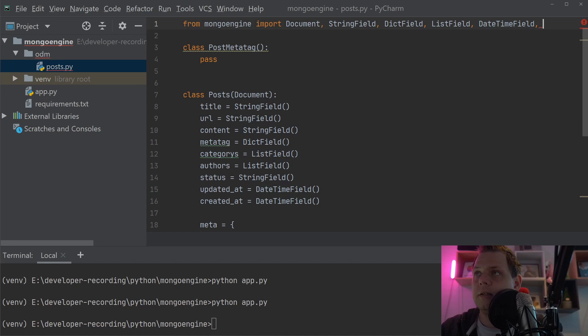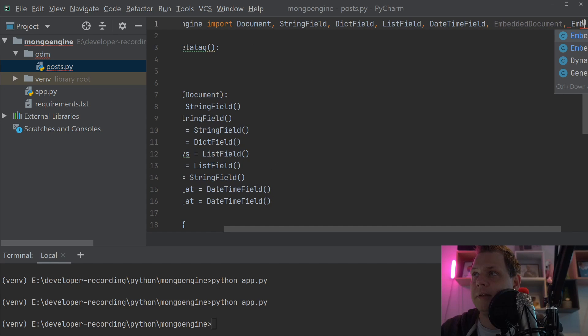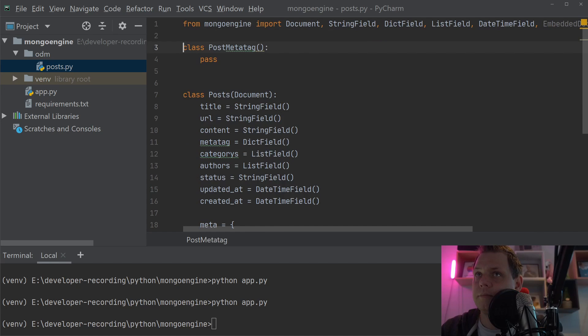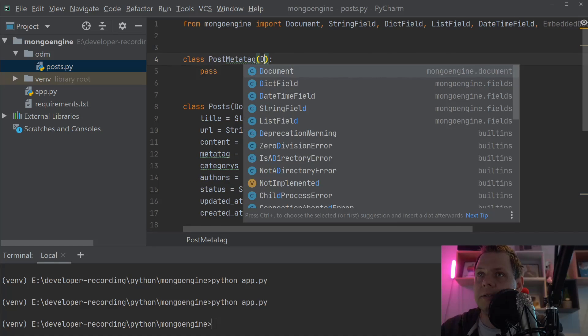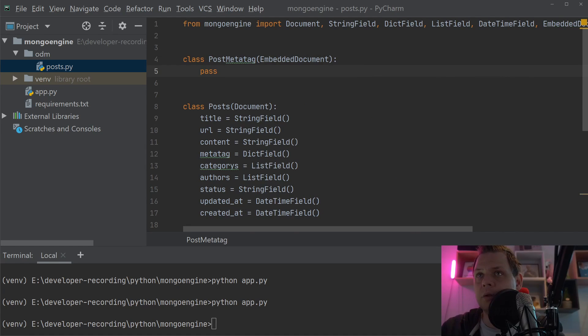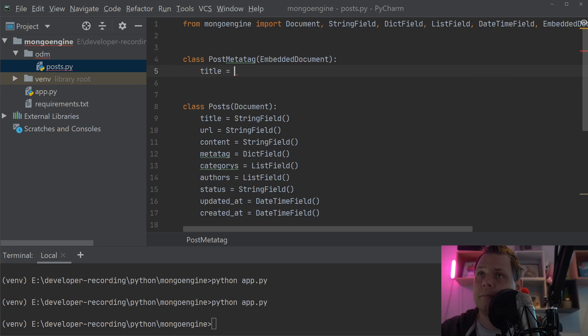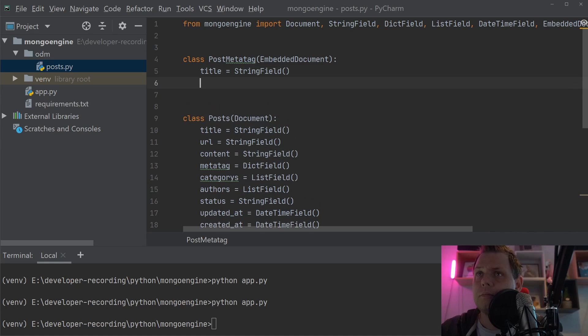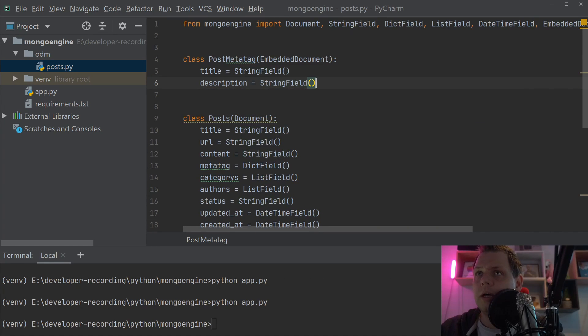Then we add embedded fields. The embedded document is what we want to embed in the system. The meta tag should have a title as a StringField, and a description, also a StringField.